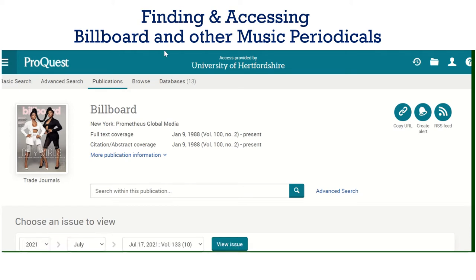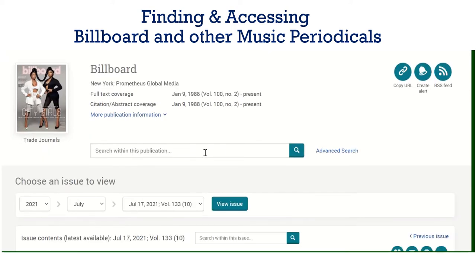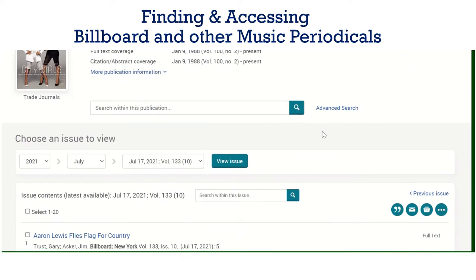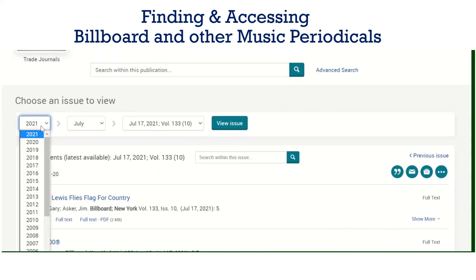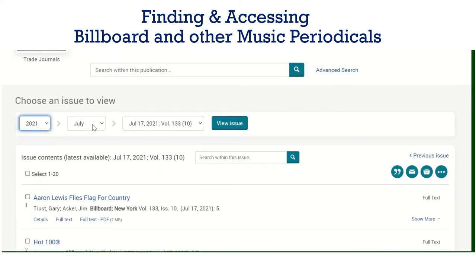I am now in Billboard with the coverage of 1988 to the present day. You can have more information about the publication and then you have options. You can either search within this publication for specific information or you can browse by year, month, and issue.